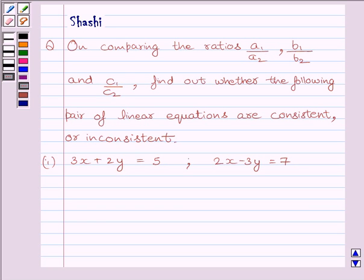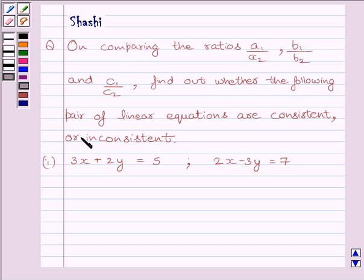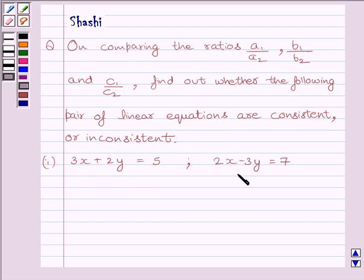The question is on comparing the ratios A1 upon A2, B1 upon B2, and C1 upon C2, to find out whether the following pair of linear equations are consistent or inconsistent. The equations are 3x plus 2y is equal to 5 and 2x minus 3y is equal to 7.